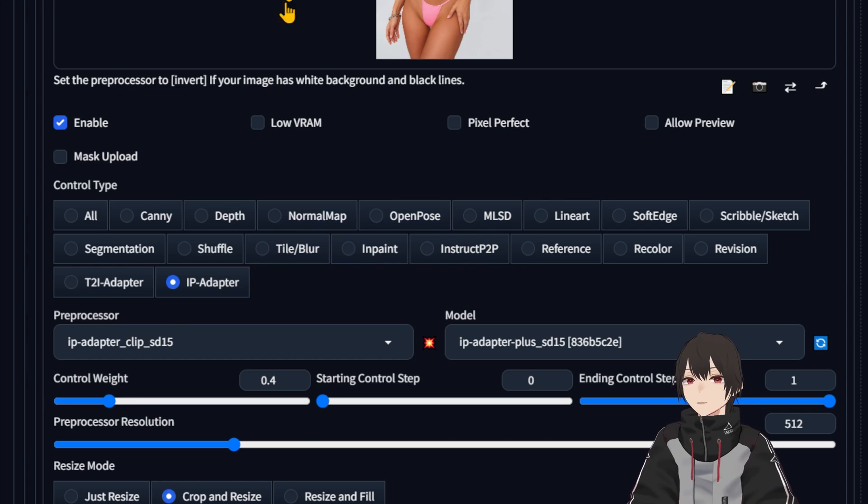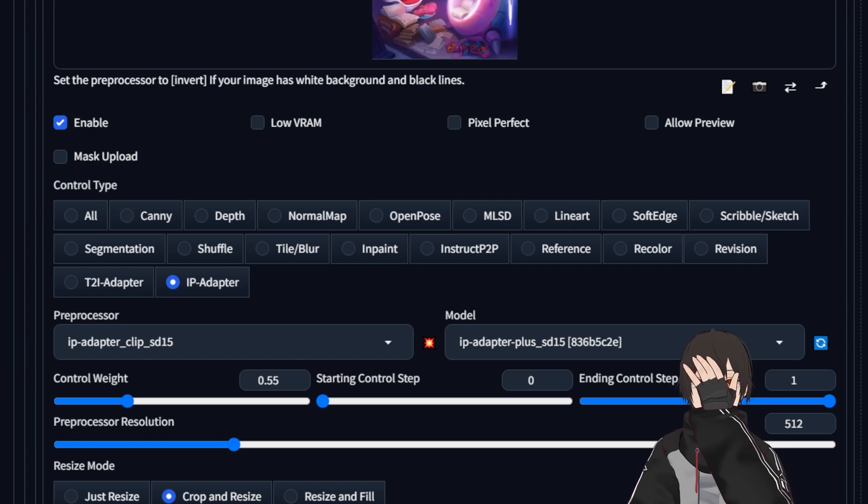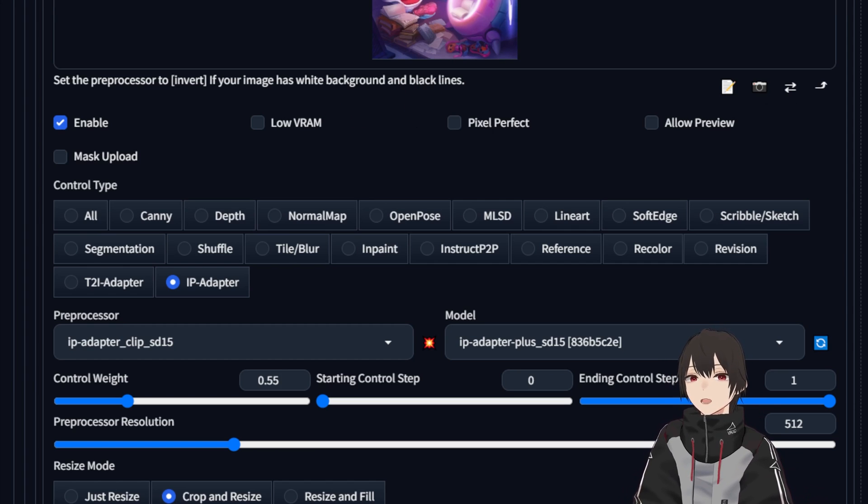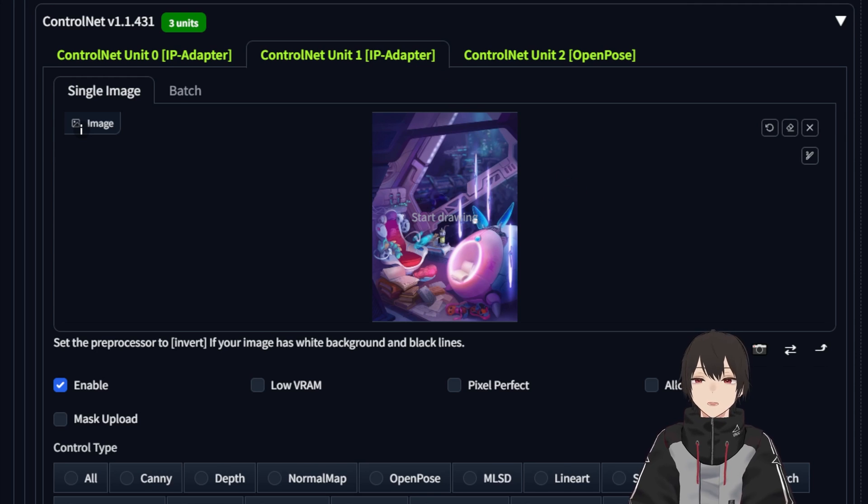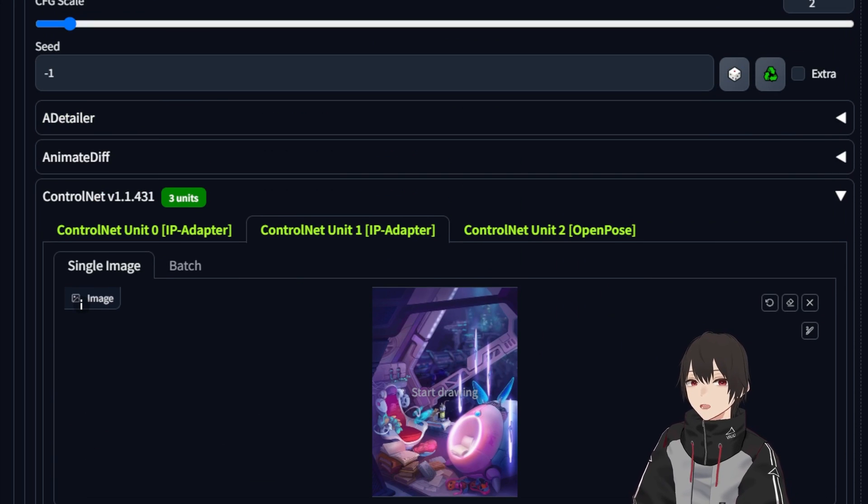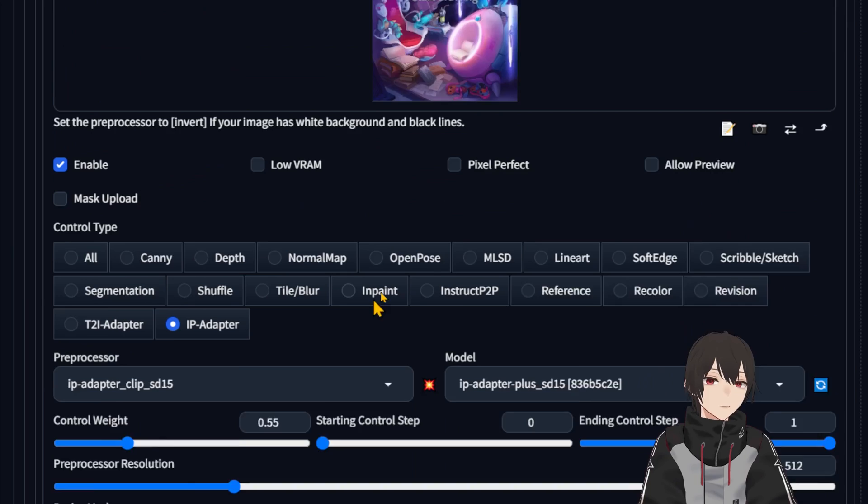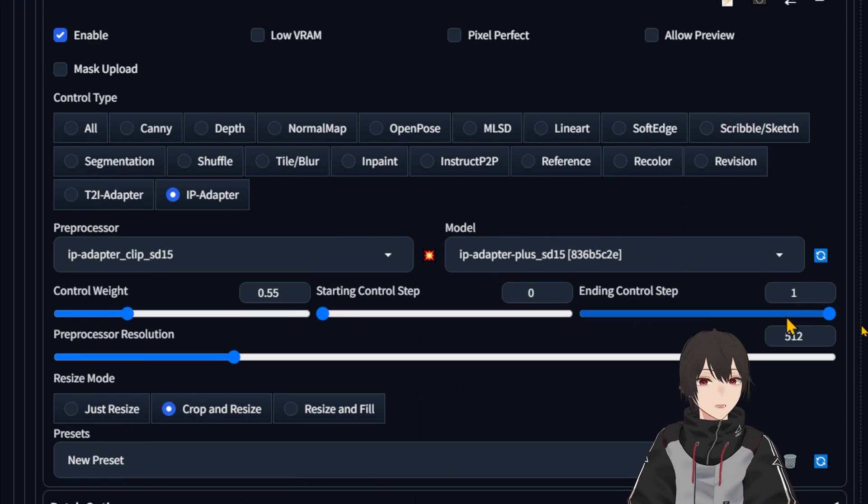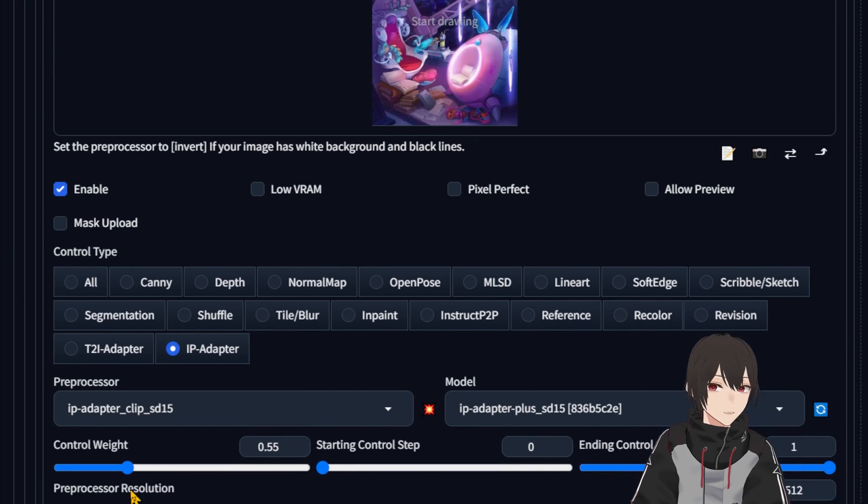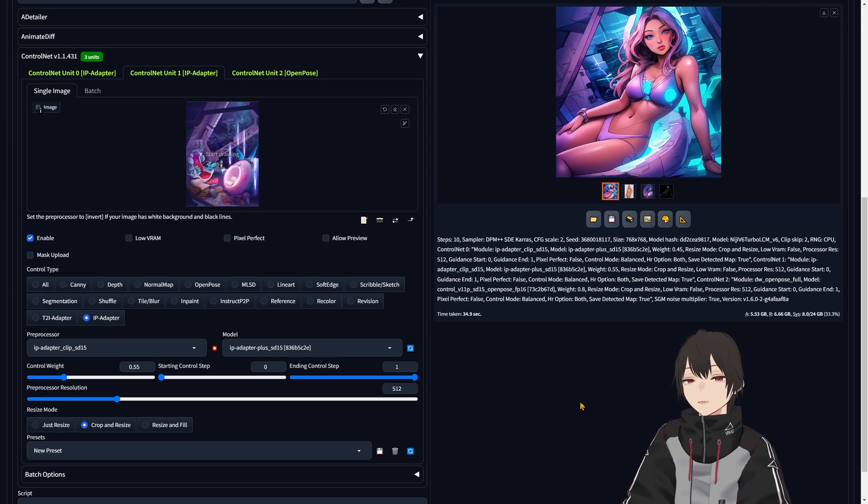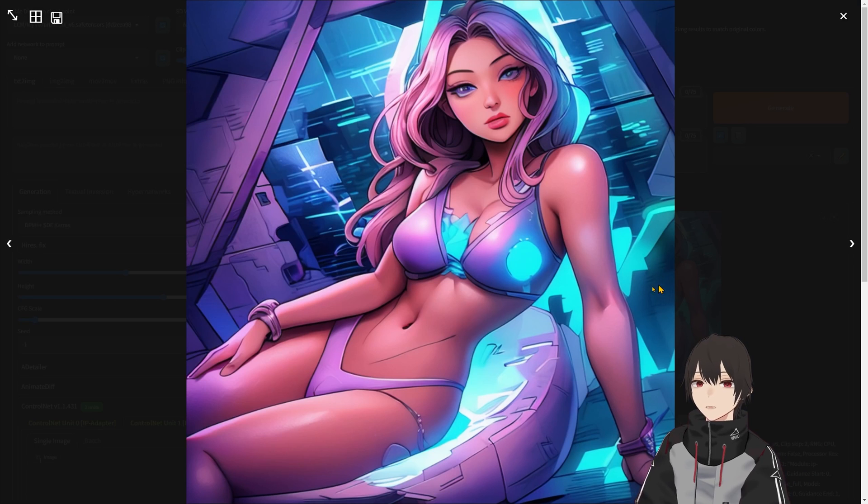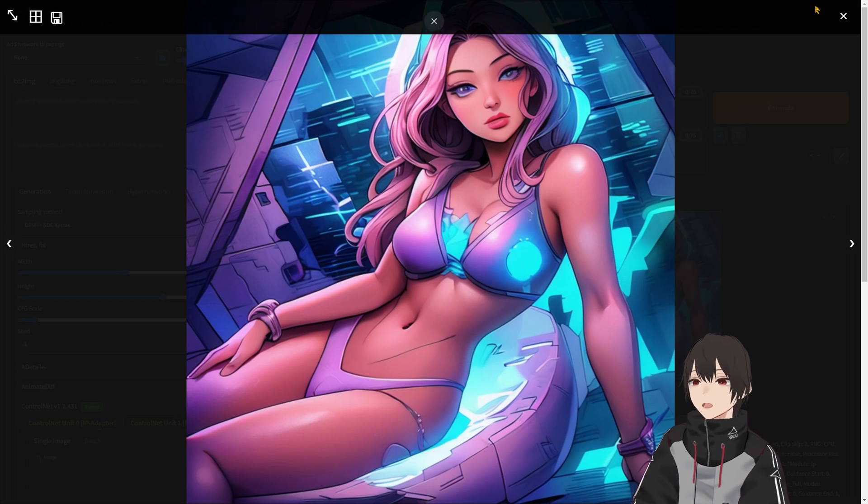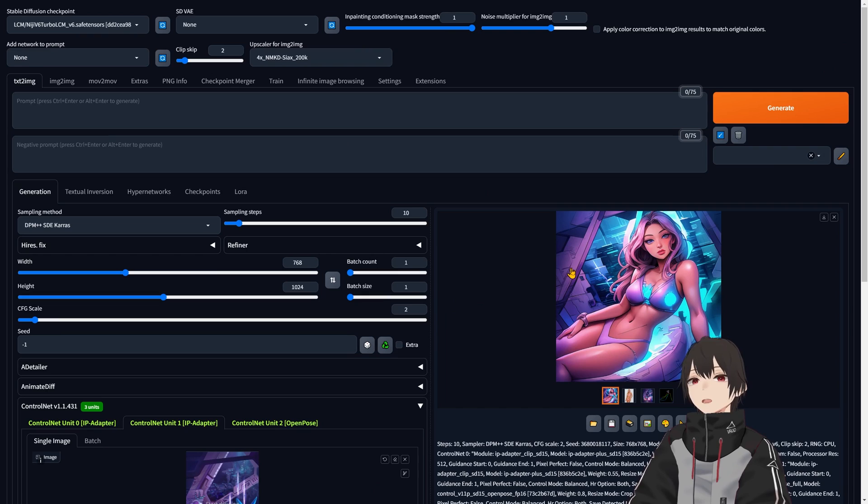In the second ControlNet, we do another IP adapter, and here is where I change the background of the image. That's why you see this futuristic background on the other image. There's also a control weight here that you can select.